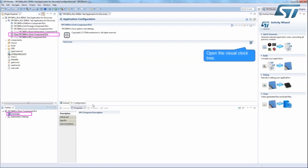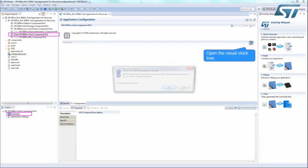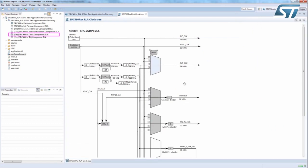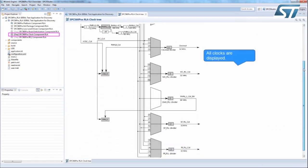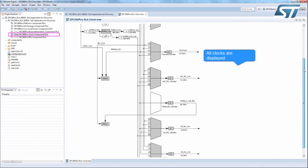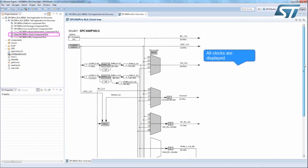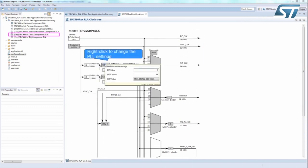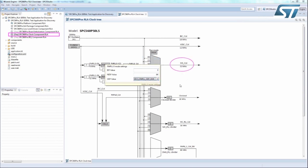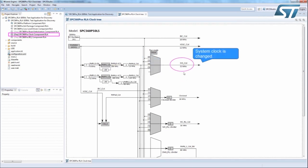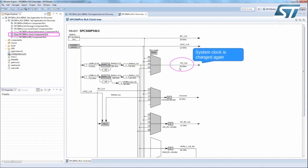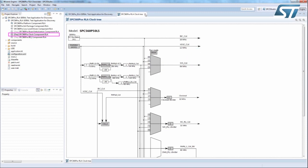SPC5 Studio is equipped with a Visual Clock Tree, which is used to set a clock chain from the external or internal oscillators up to the single clock peripheral. PLL settings are easily changed by right-clicking on the mouse. As you can see, the system clock is changed, and if the ODF value is set back to its original value, the system clock goes back to the 64 MHz configuration.